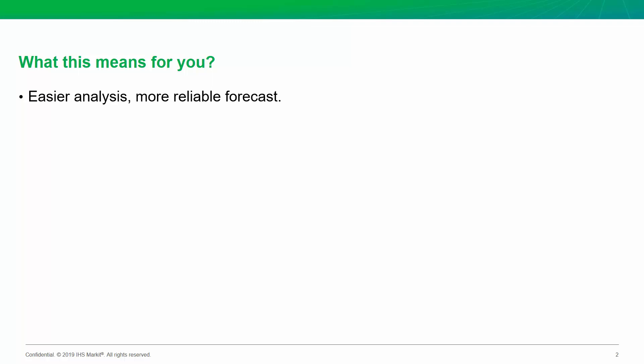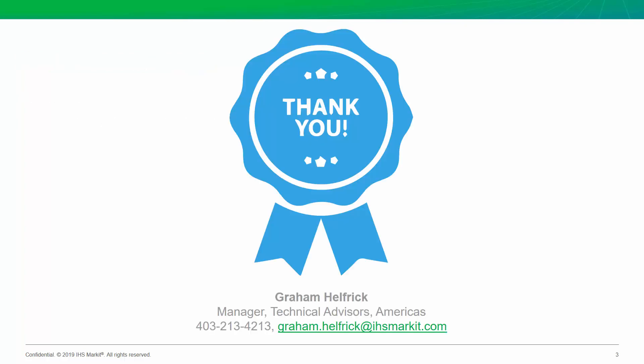Secondly, if you're currently using PVT data, but you're spending time passing it around between different programs to try to get value from it, now you know how you can do this work in your Harmony software. And that's it. Thanks for watching. For any questions, please be sure to contact me, and be sure to subscribe to be notified of next week's Did You Know episode.